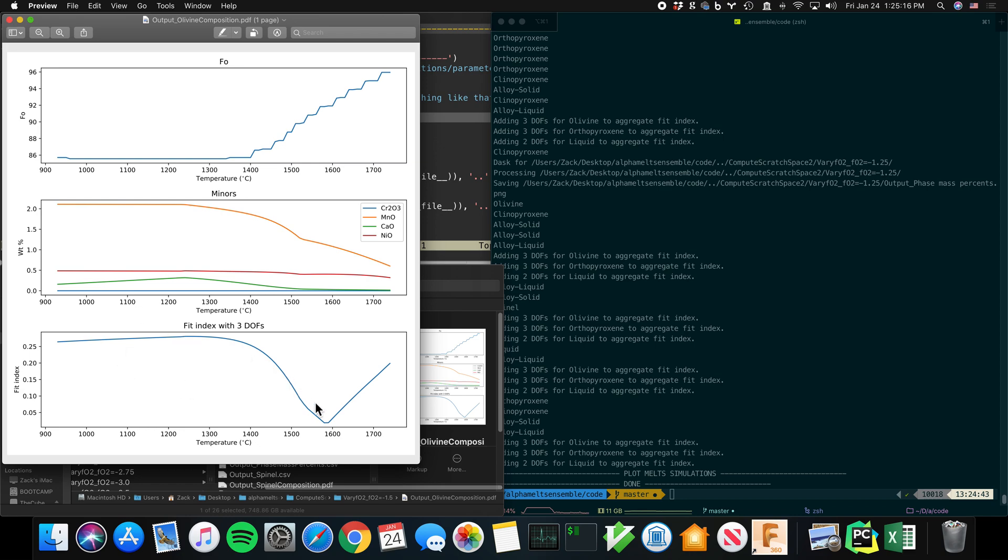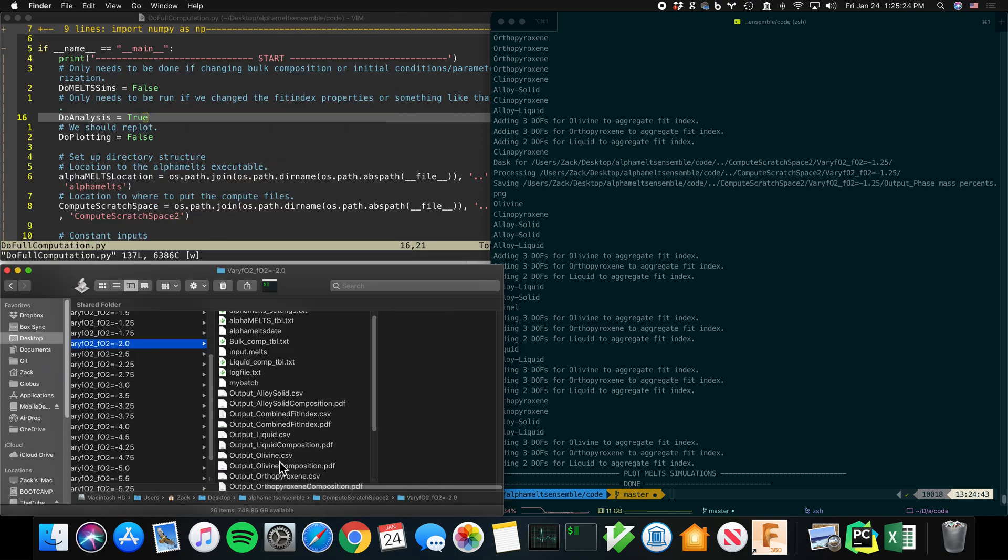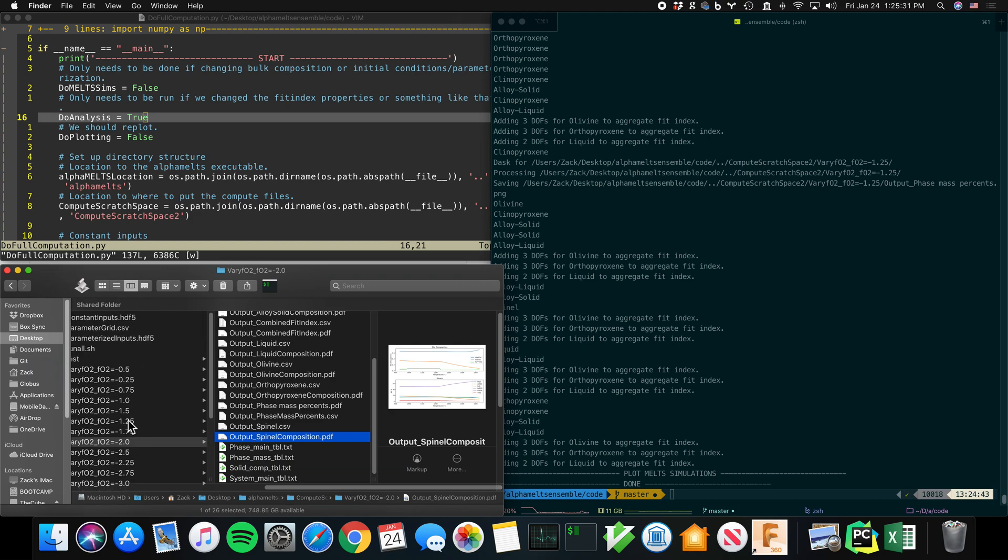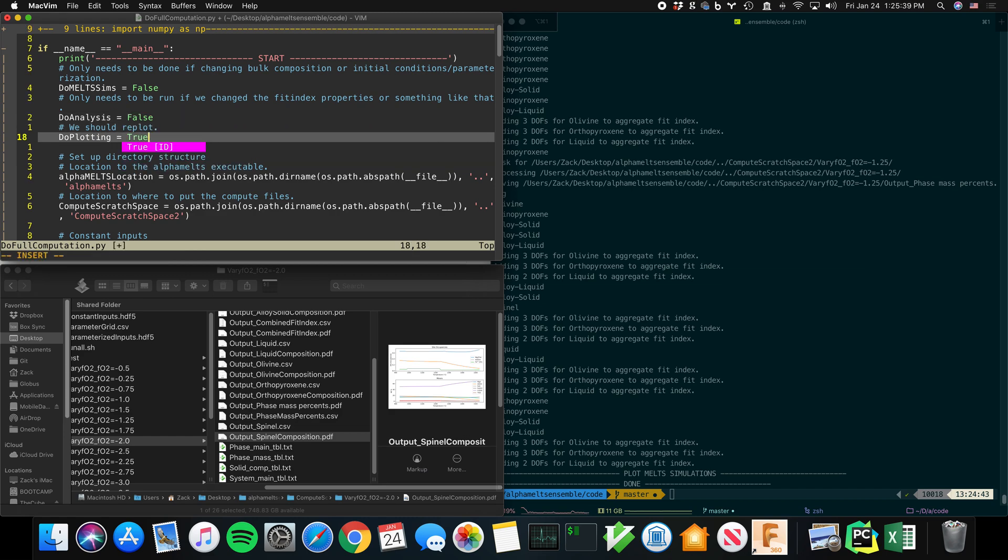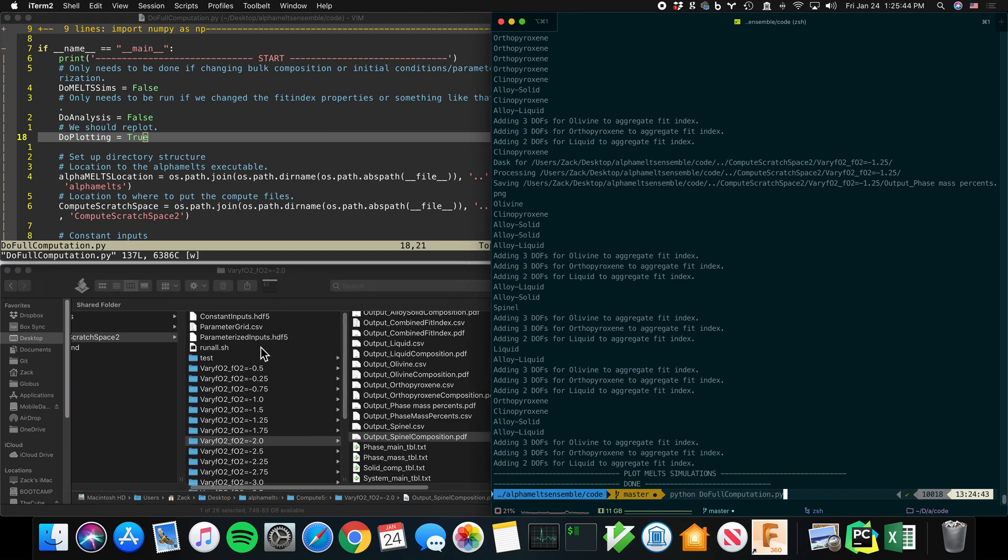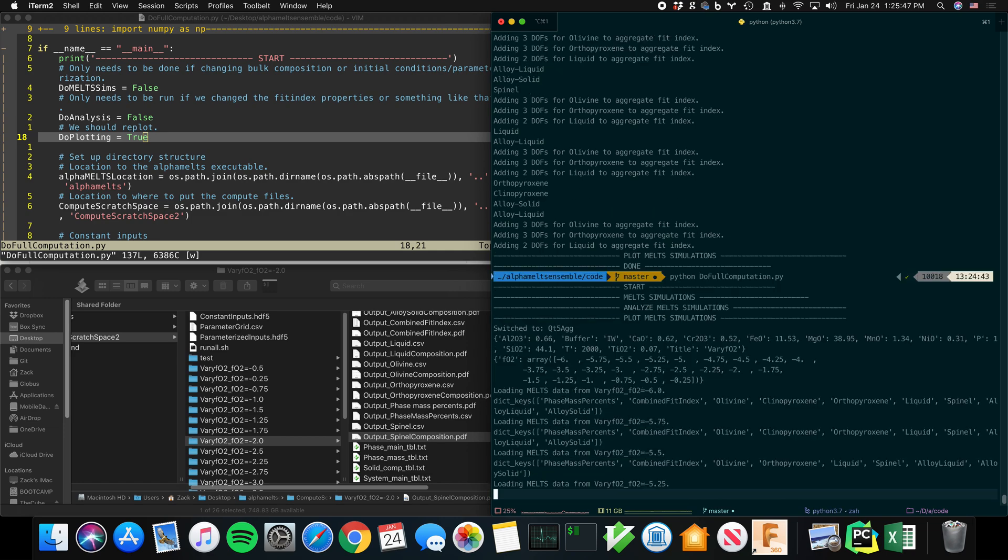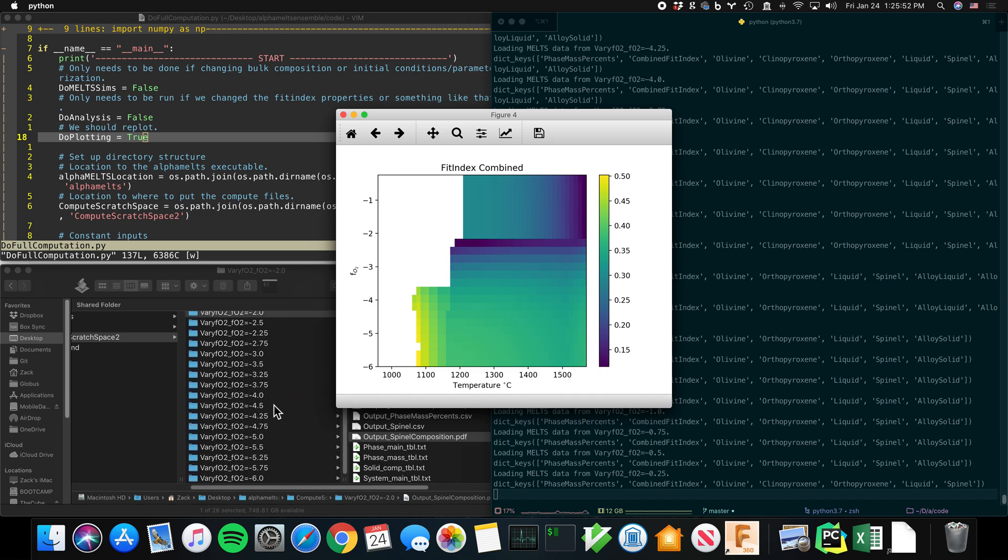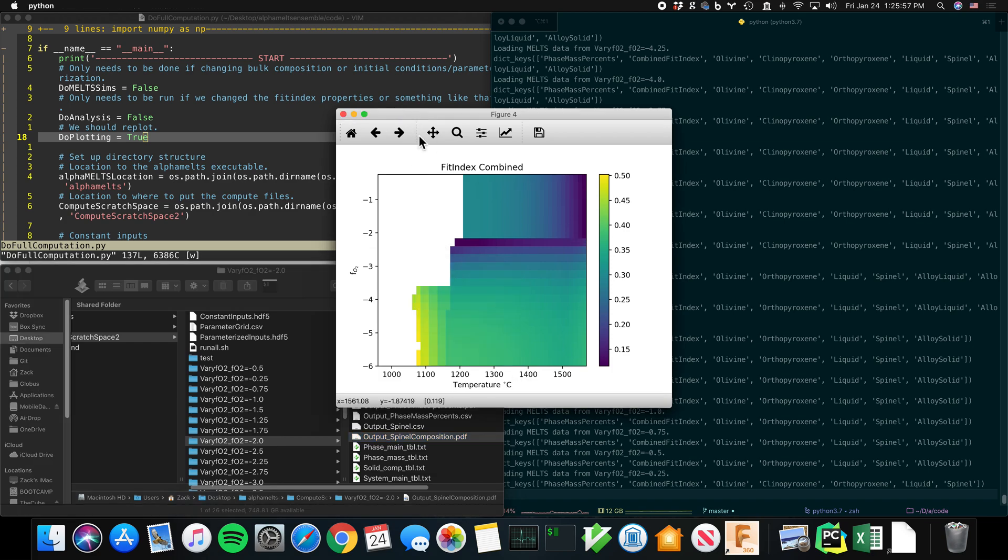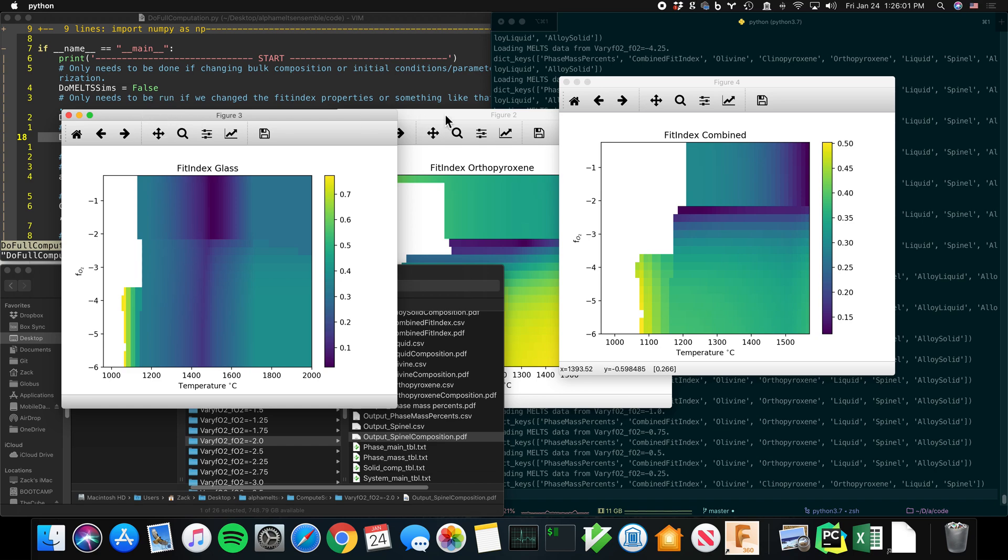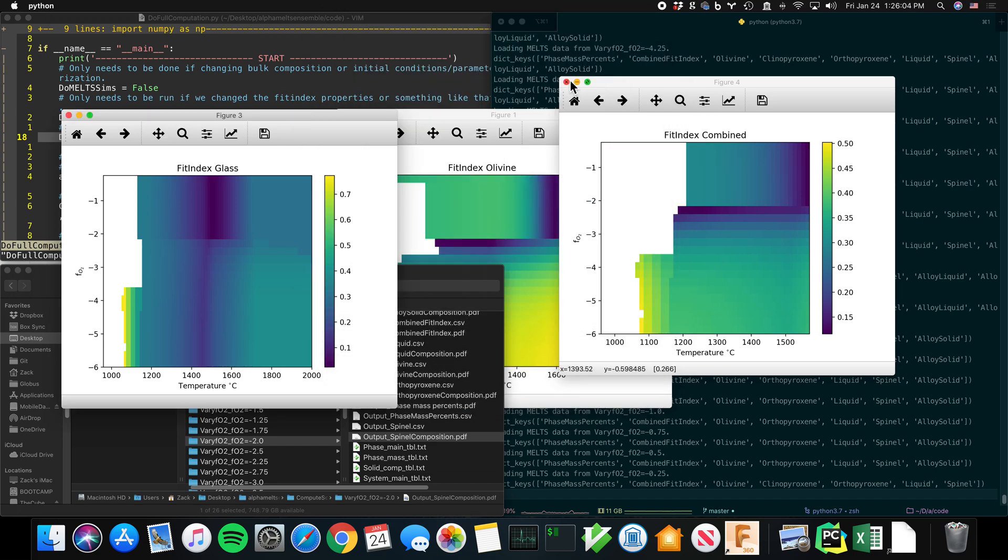And then this is the fit index for that, for olivine. And so all of these directories now have all of these plots accordingly. And then we can combine all of those into the aggregate results and create the final plots. And if you look into the root directory here, that's where those will be produced. These are the final plots that you saw earlier.